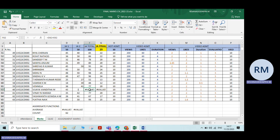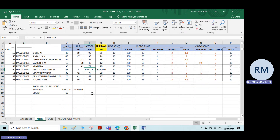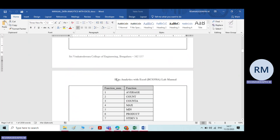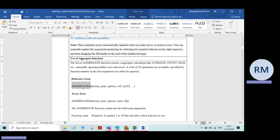Now, what I want to do is calculate the average of all the numbers, leaving that error value. I do not want to include that error value. For that, we will be using the aggregate function. The aggregate function means: if there are some hidden rows, or if there are some erroneous values, excluding those erroneous values, you can calculate the average, minimum value, maximum value — we will use this aggregate function.